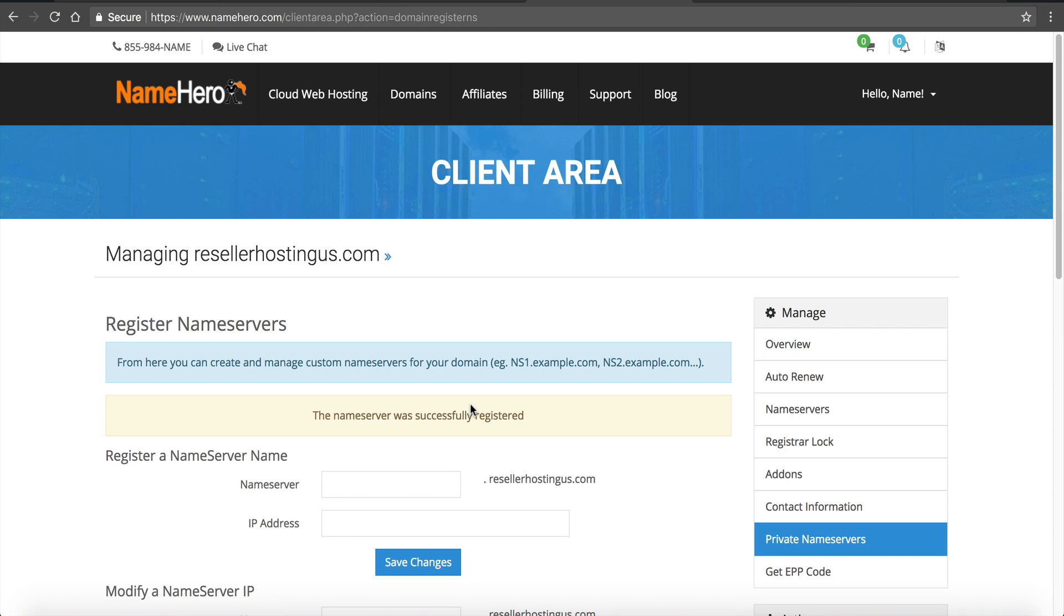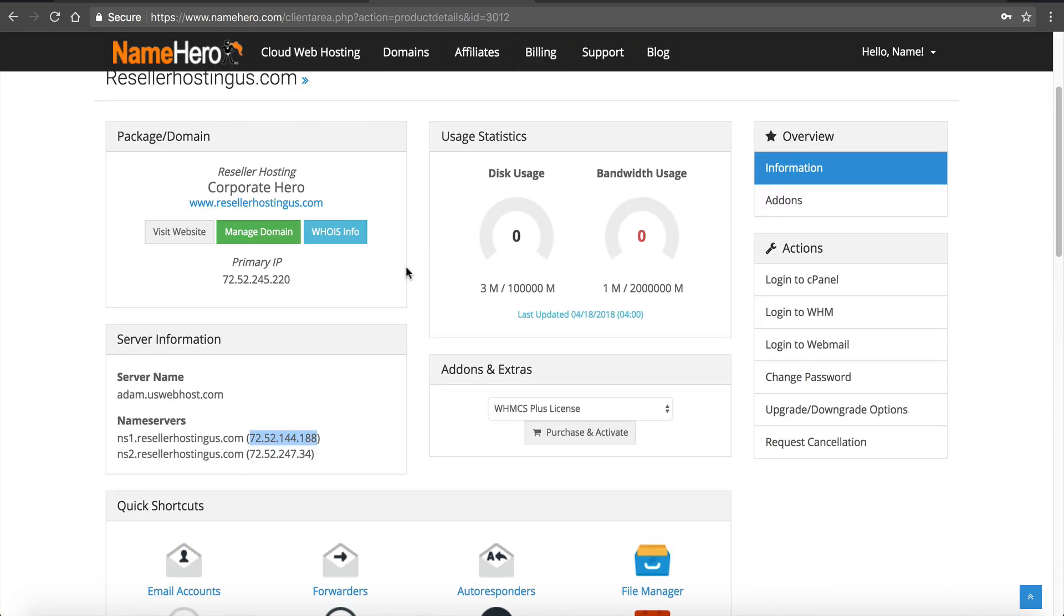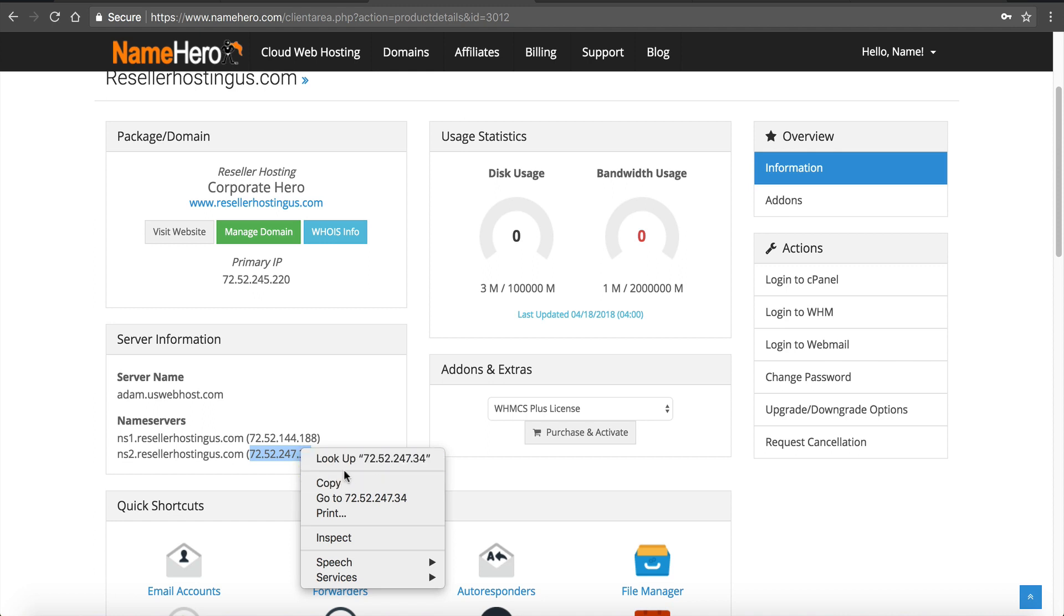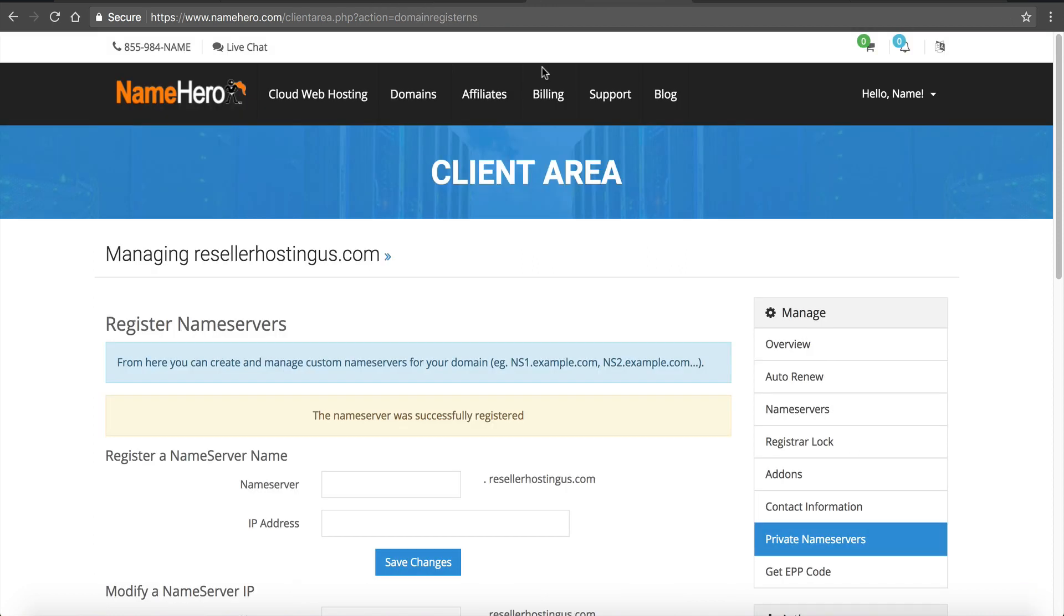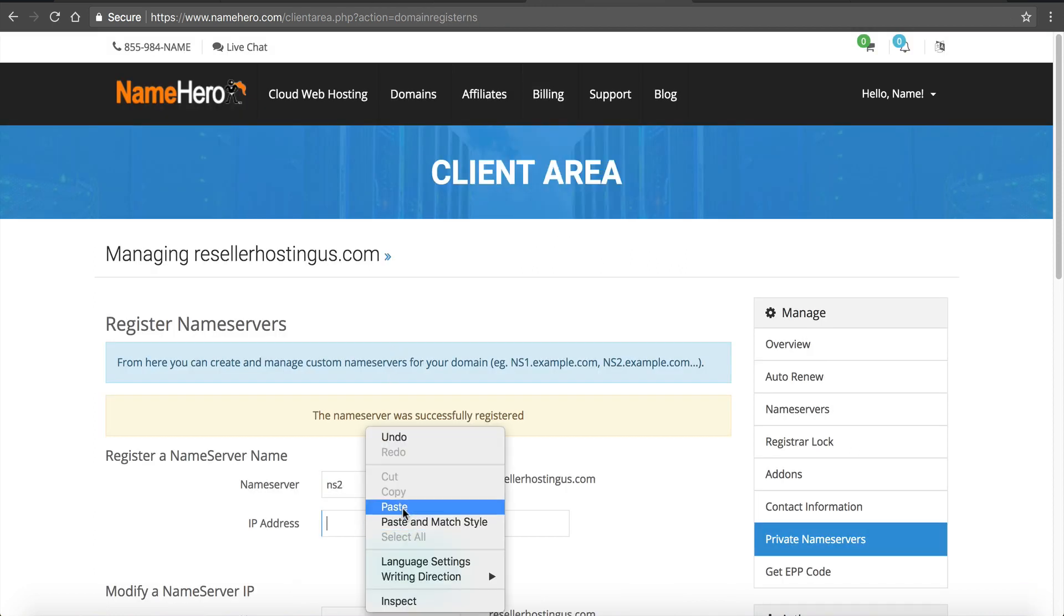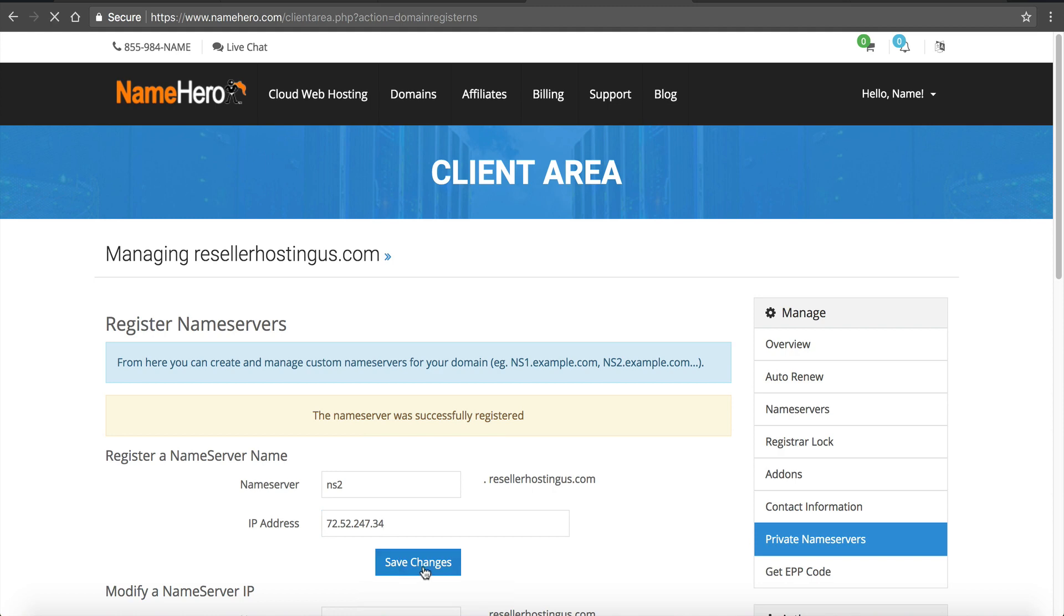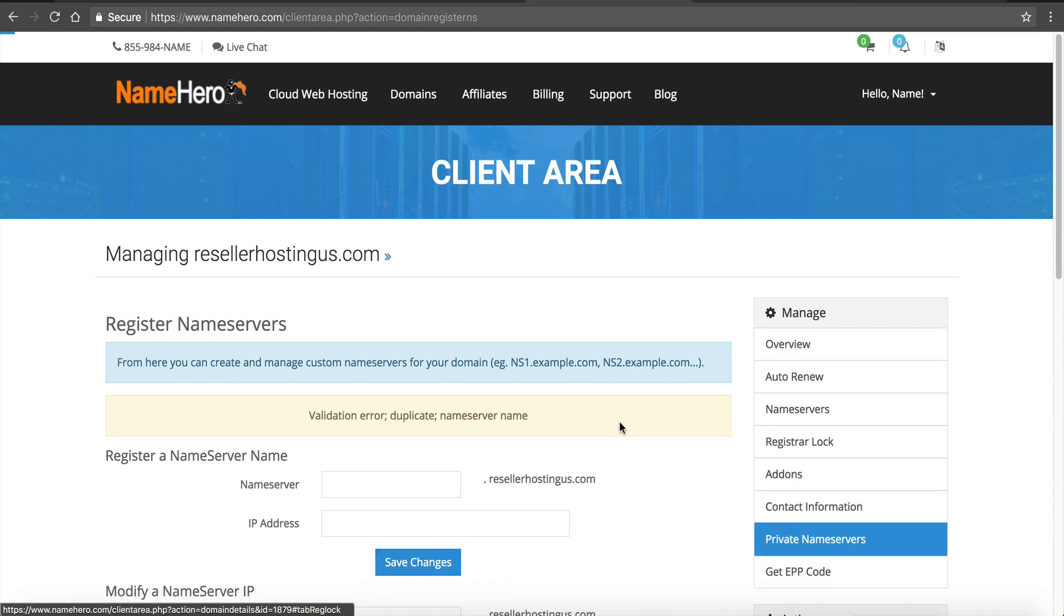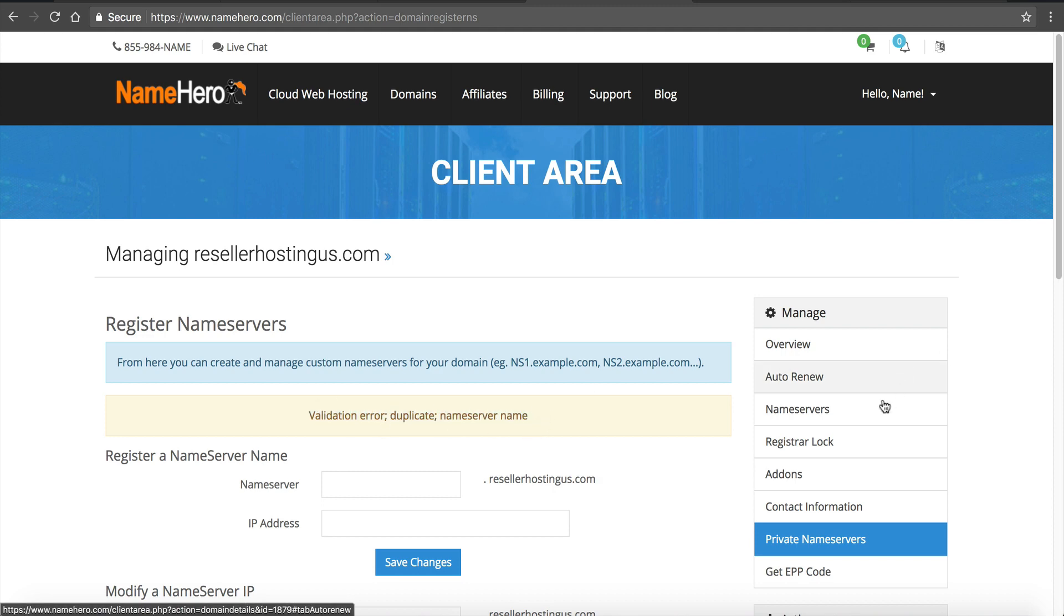The name server is successfully registered and I'm going to do the same thing for the second one. Copy that. NS2. Paste that. Save changes. Okay now that they have been registered and I guess I already had my second one registered.